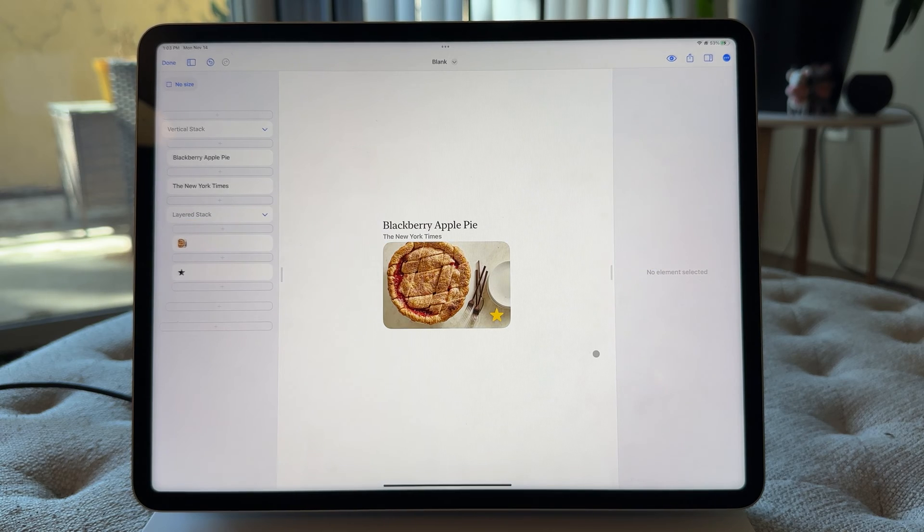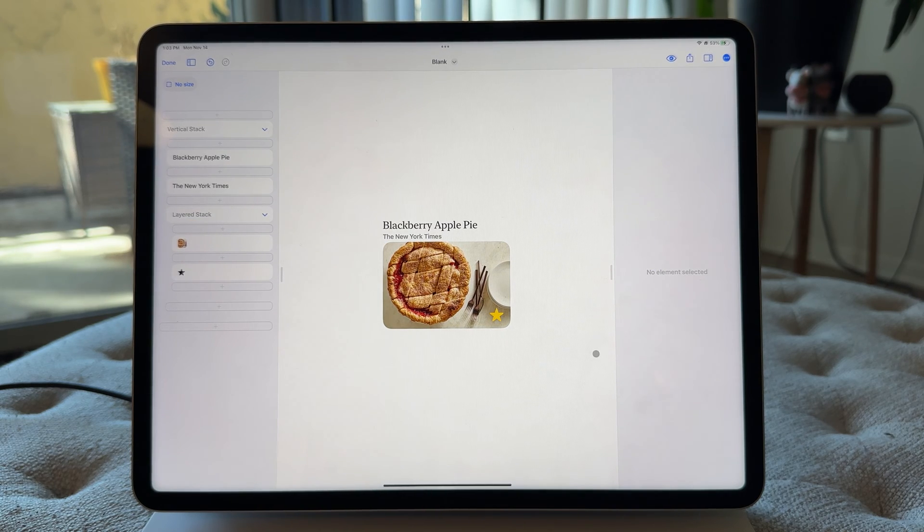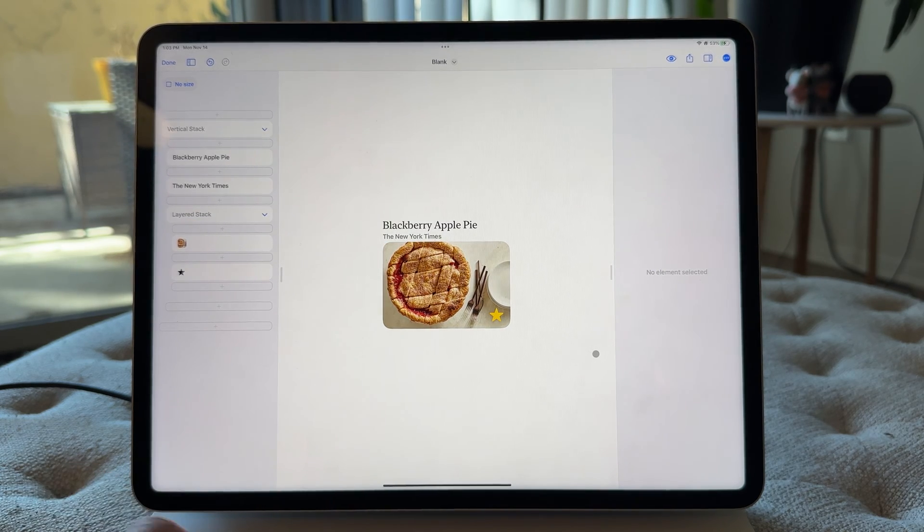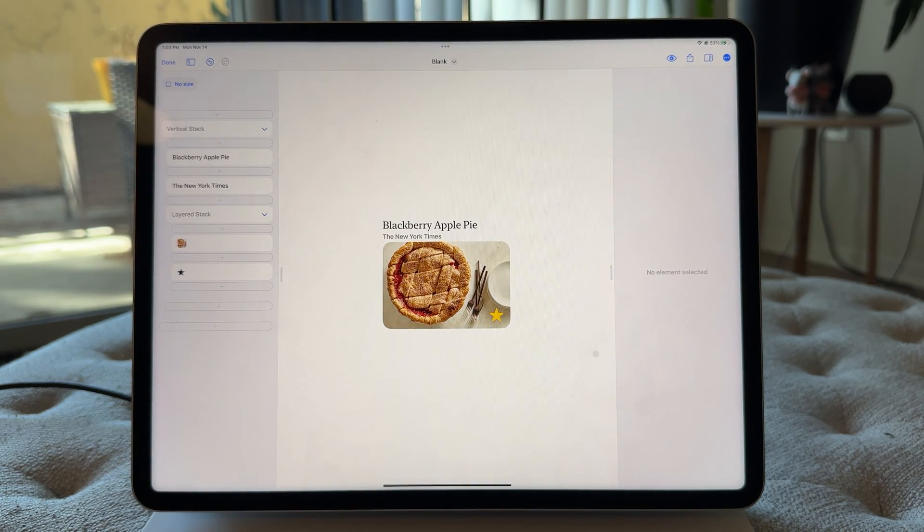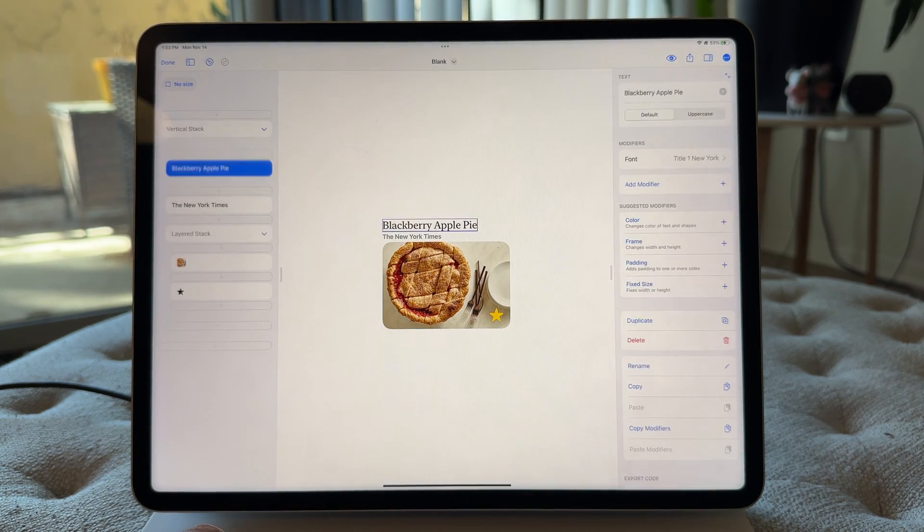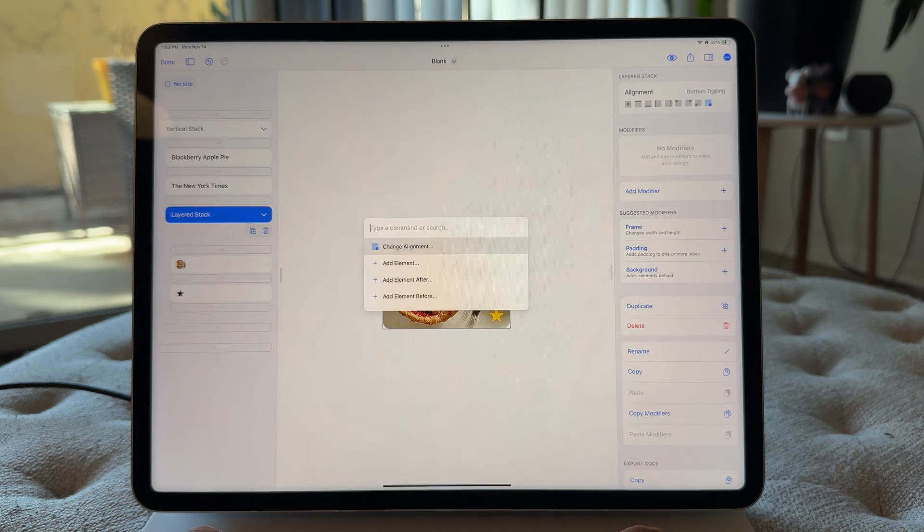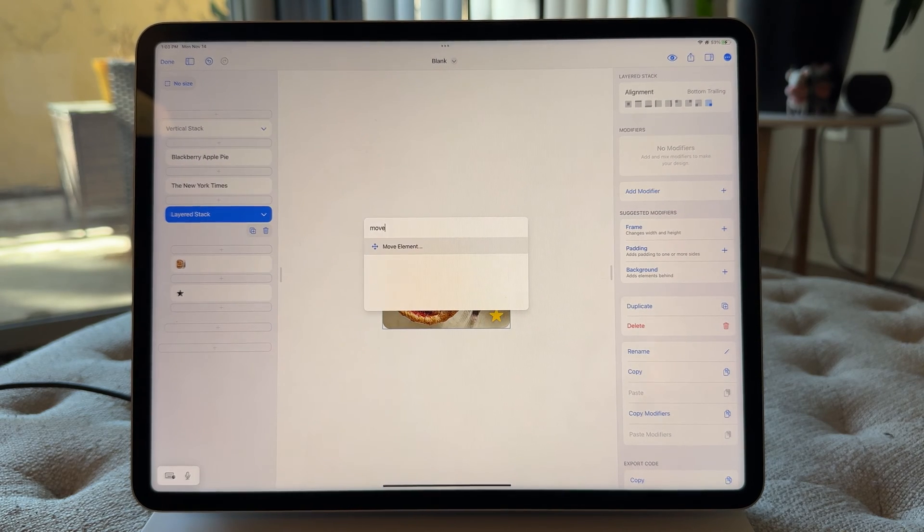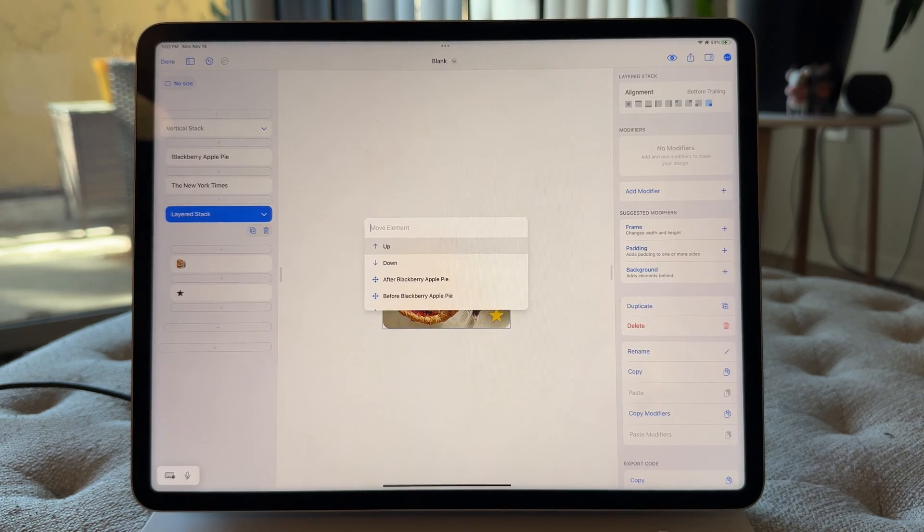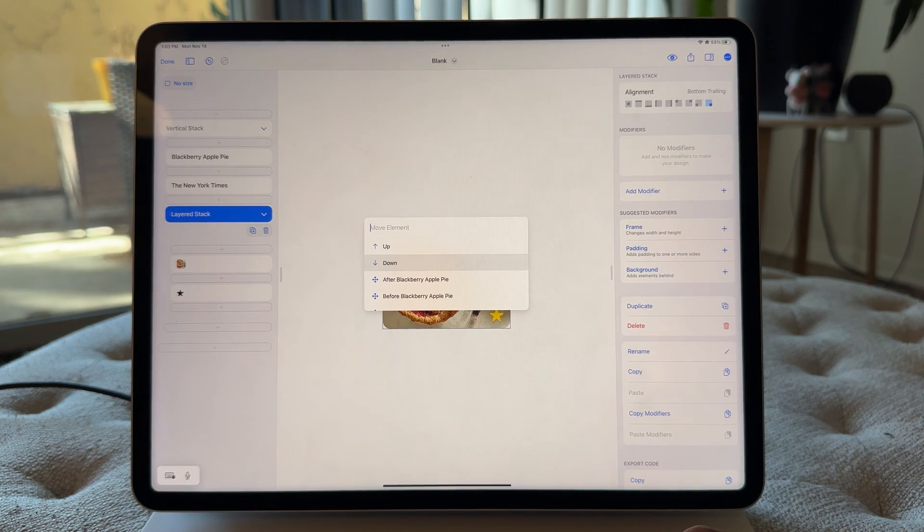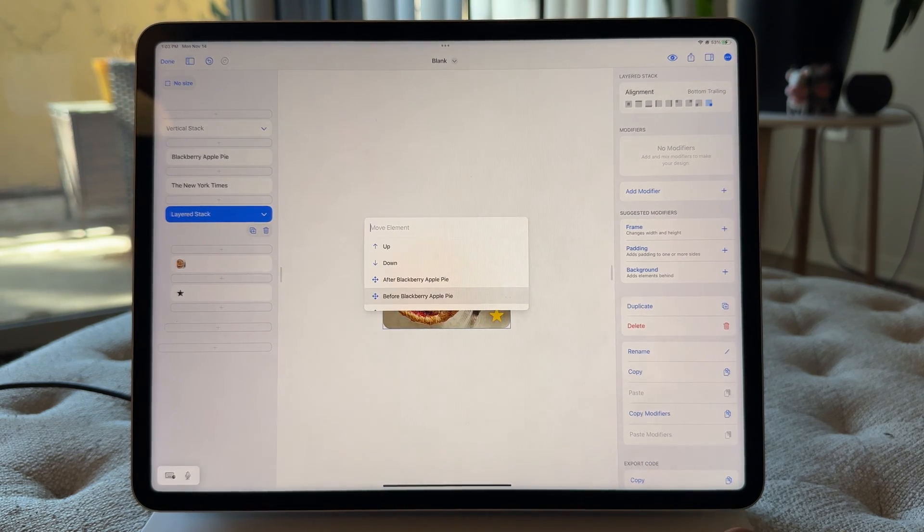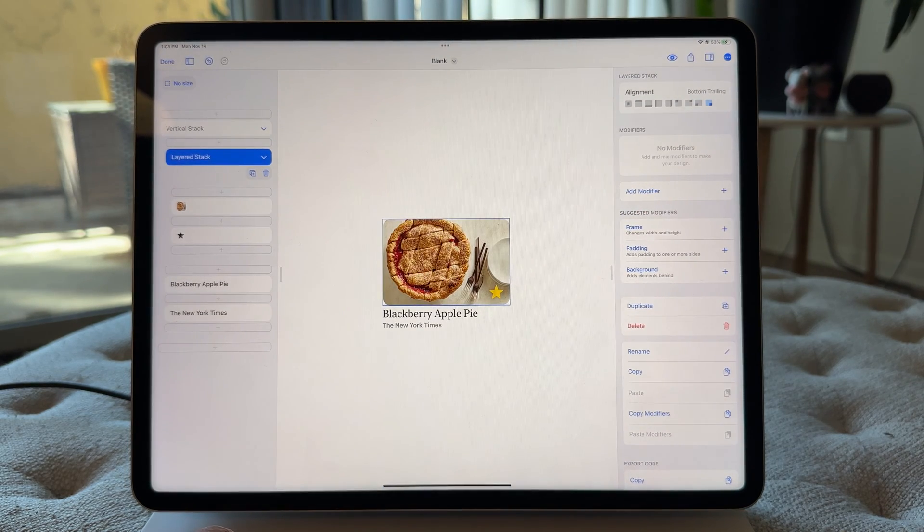Boom. Just like that, it is down at the bottom. So that is really essential. We can move it back up by going command K, move element before blackberry pie, blackberry apple pie.